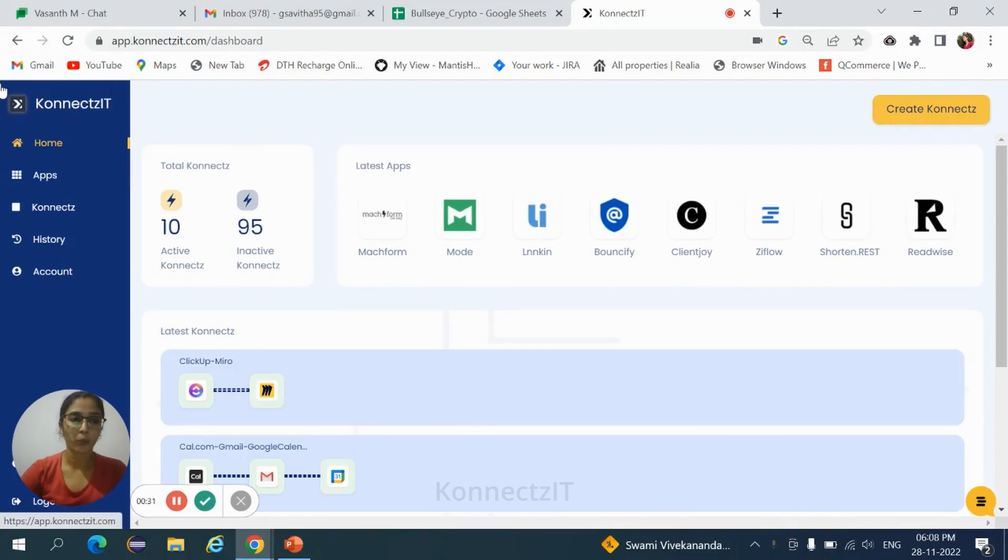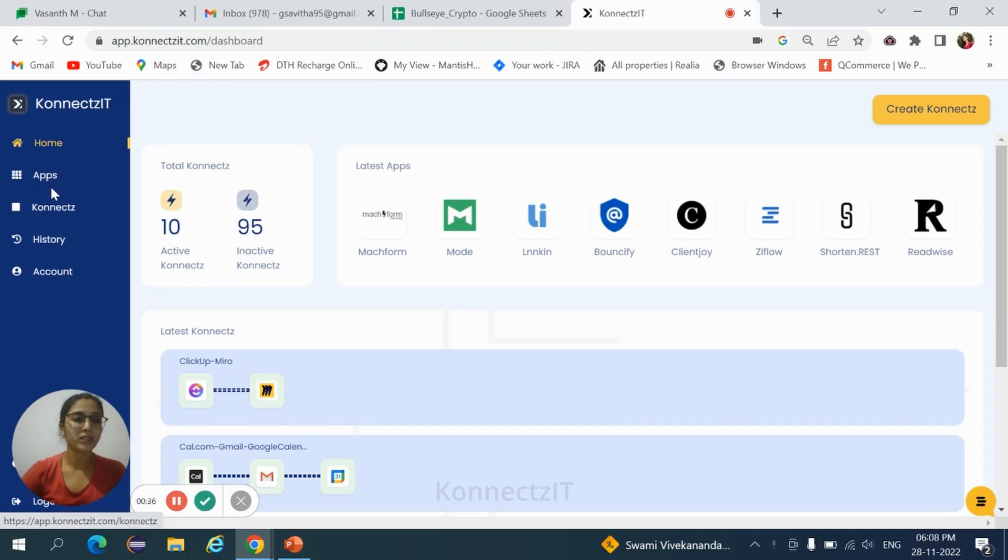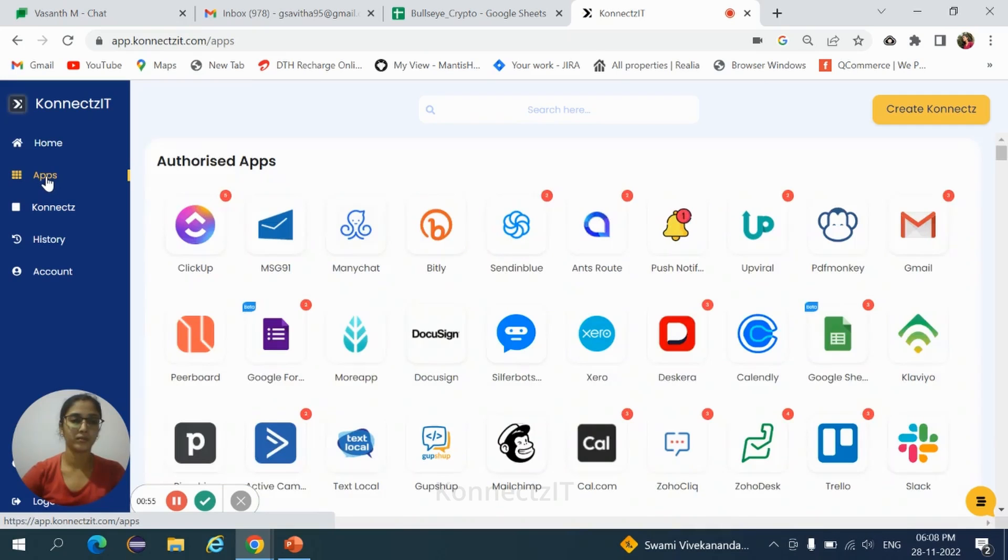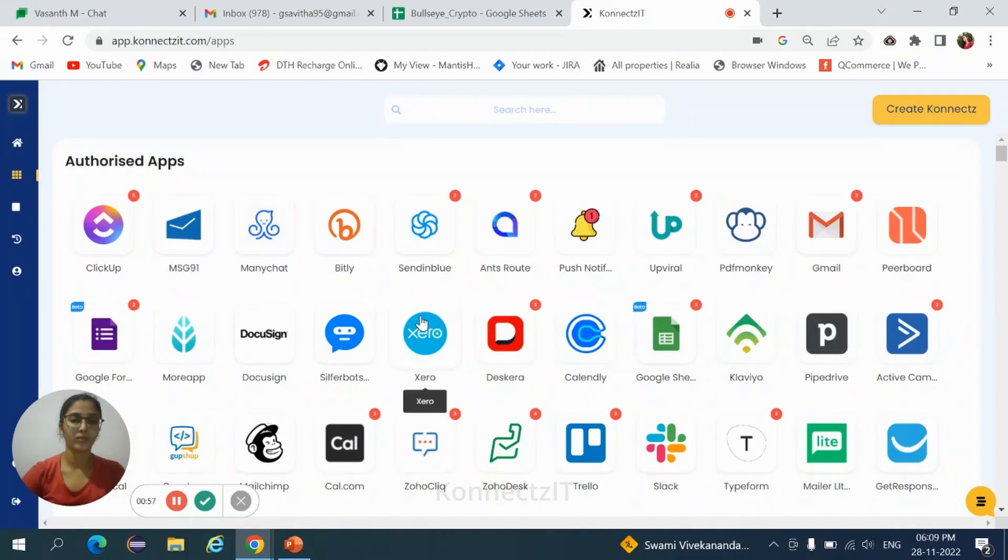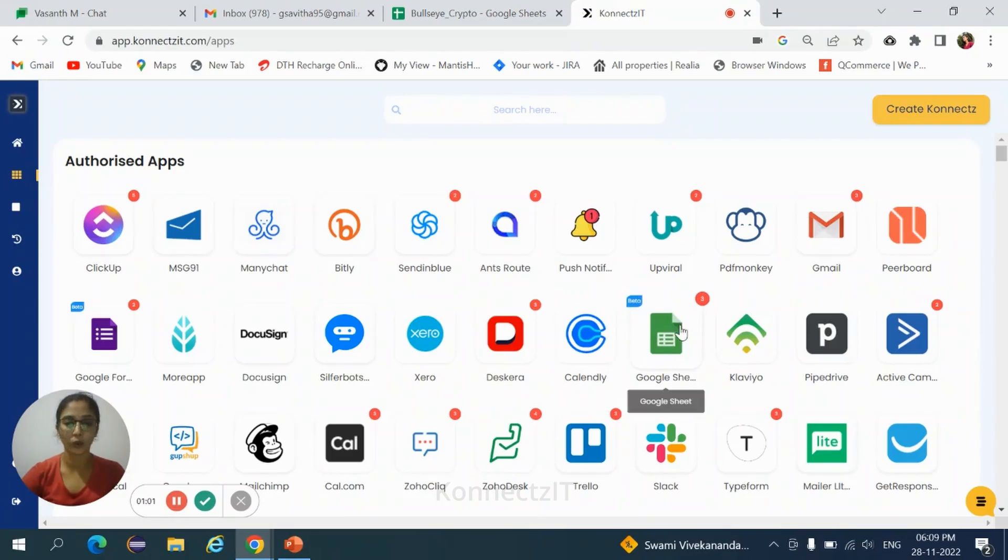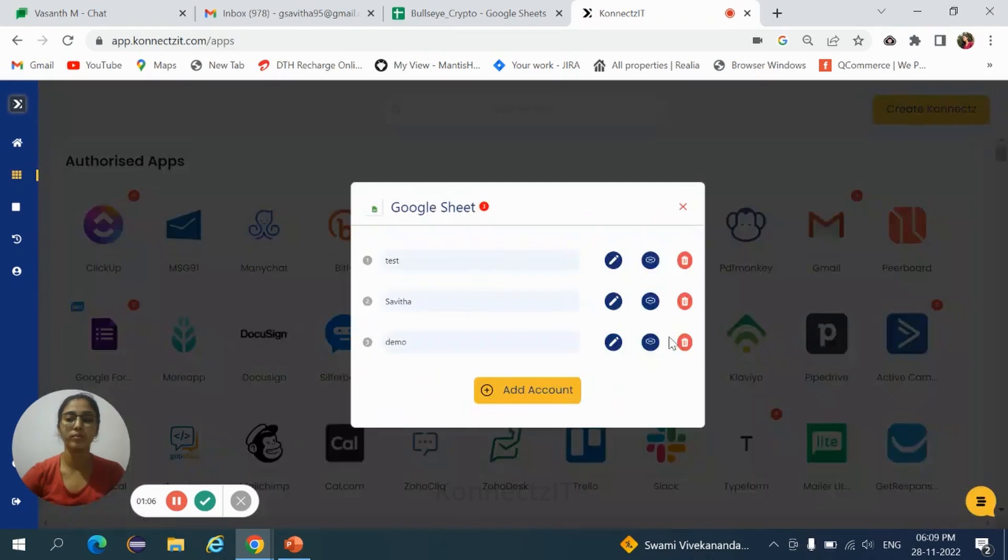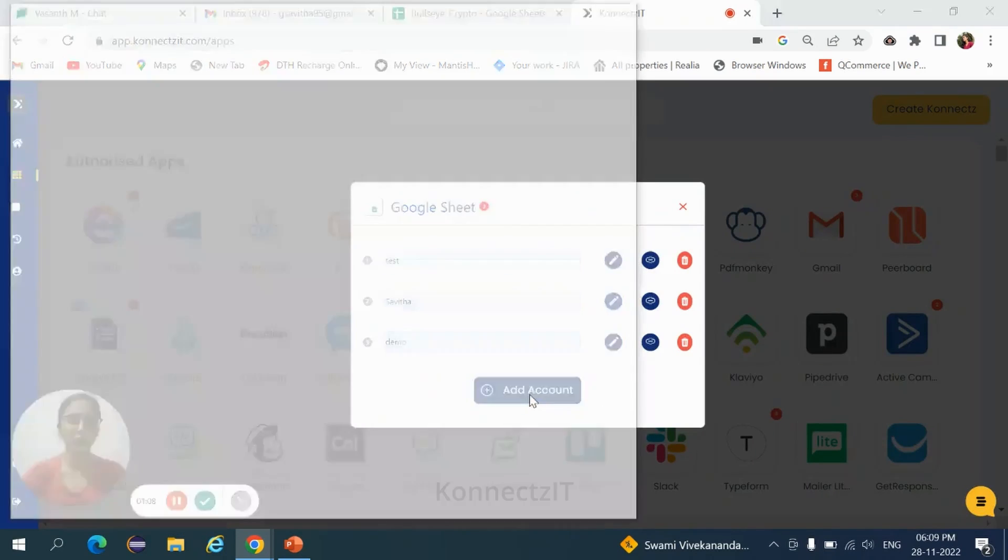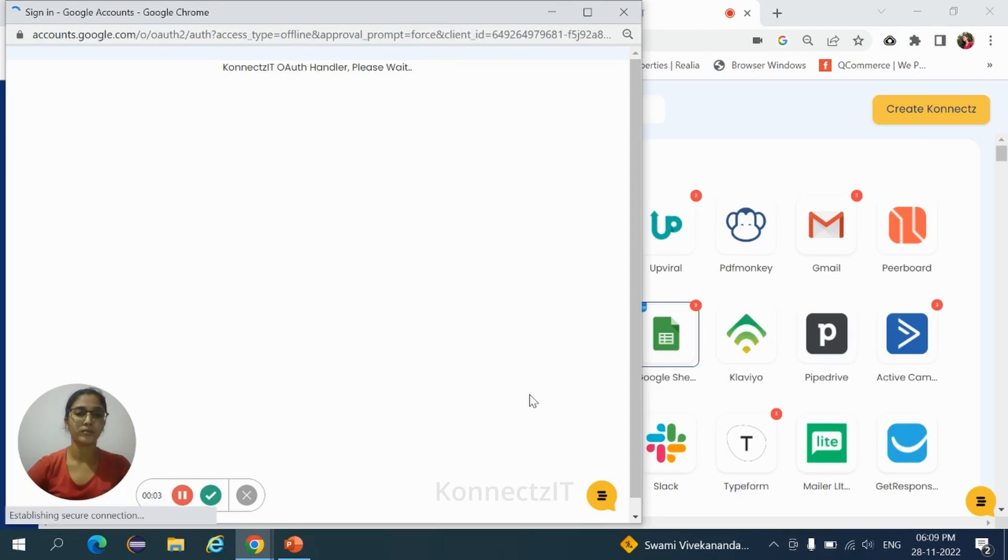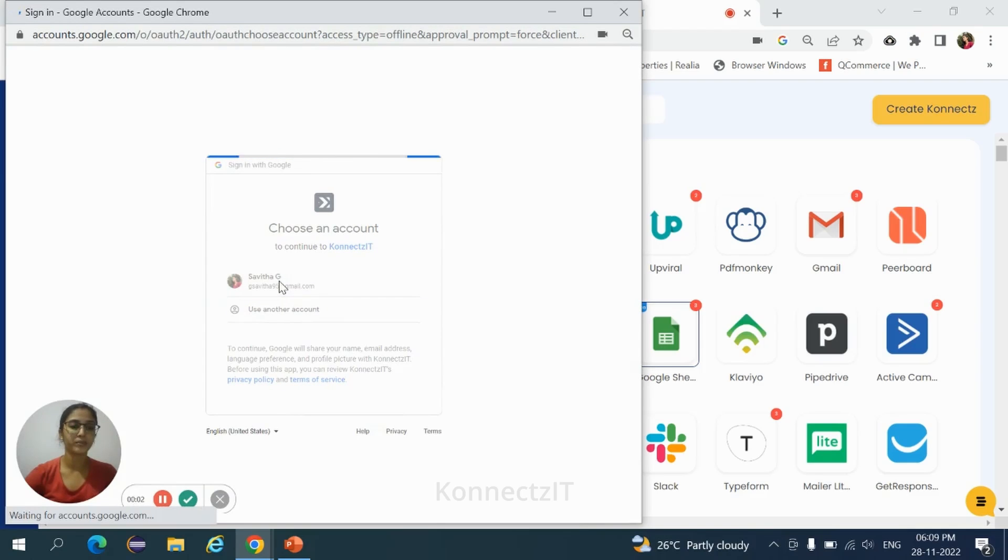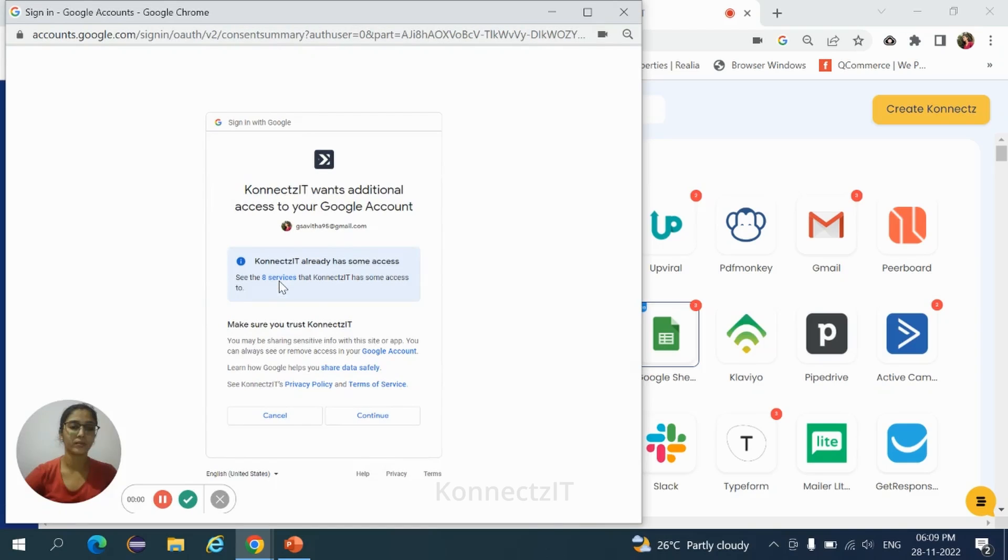Right now I'm in the Connectset dashboard page. Before going to workflow, we need to authorize the applications. Navigate to the apps page. We need to authorize Google Sheets and Discord. Search for Google Sheets. It is auth-based authorization. Click on that application, click on add account, select your particular account, and click on continue. This is how you need to authorize Google Sheets.